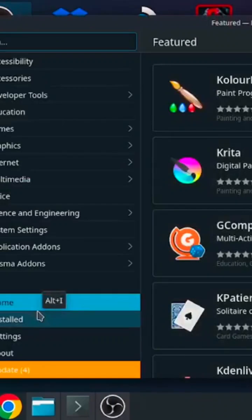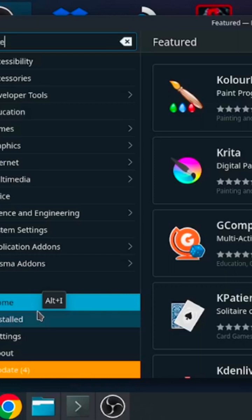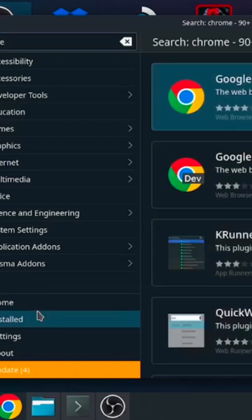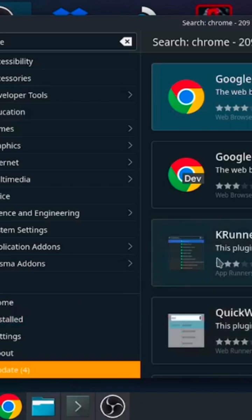You're gonna want to install Google Chrome, so you'll find it in the Discover Software Center. Open that up, go to the search bar, and type in Google Chrome or just Chrome, and it's gonna pull it up.